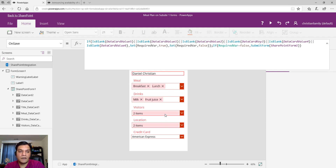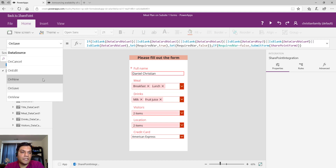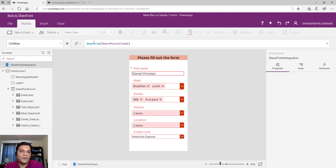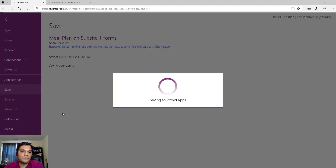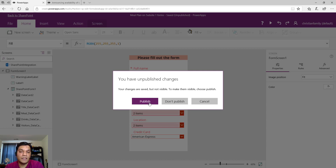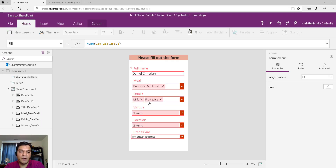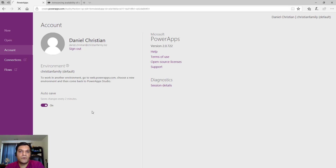If the variable is false — meaning all data cards are populated — the form goes ahead and saves the item. After saving, a link automatically takes you back and you can publish from there as well. I liked that it keeps track of what you did; if you forgot to publish it'll prompt you. Once publishing is completed, it closes the app and redirects you back to the SharePoint list.